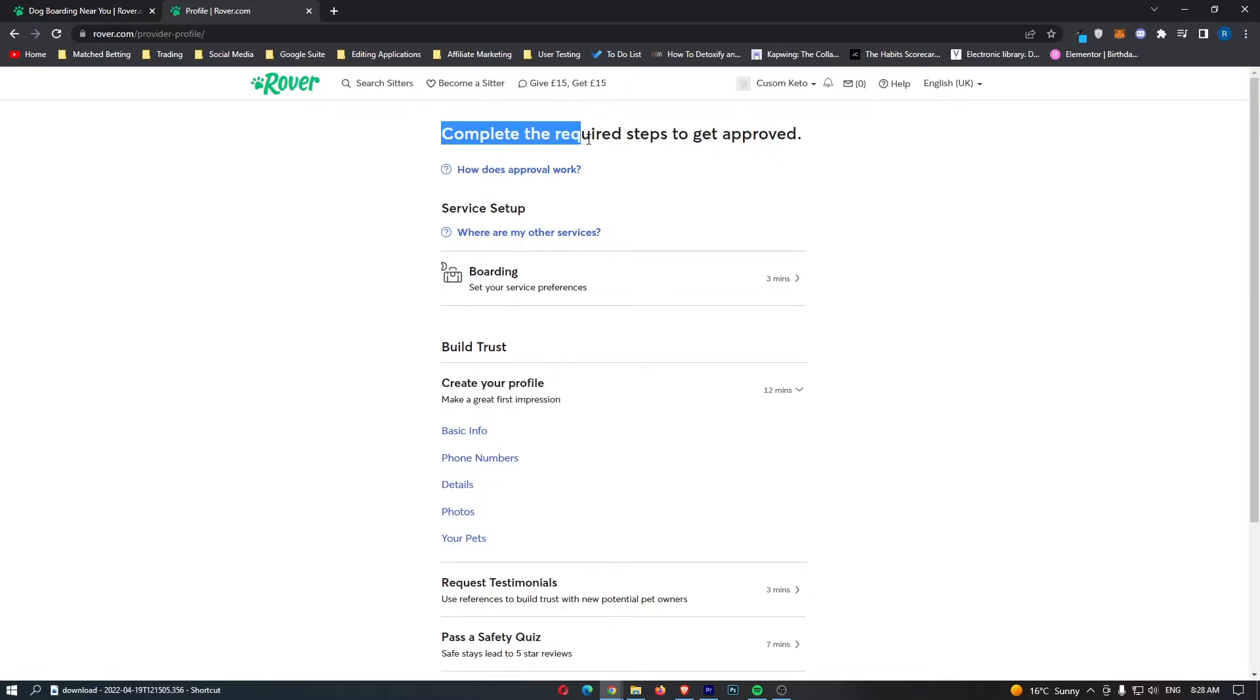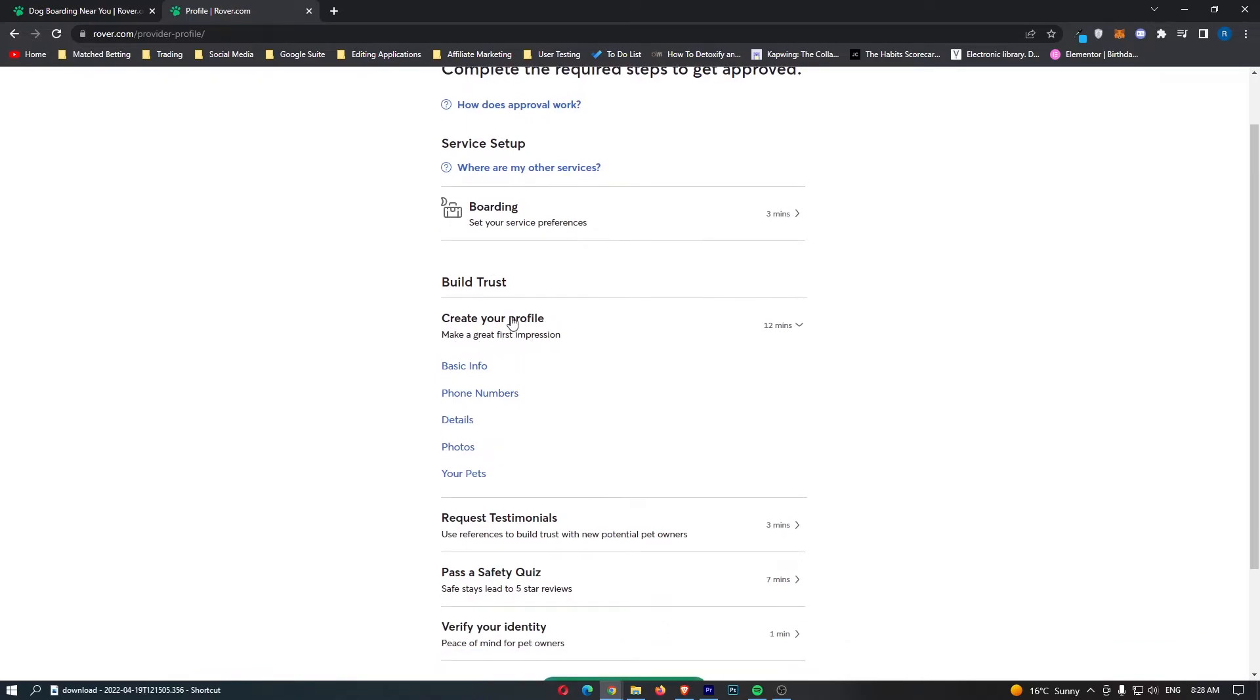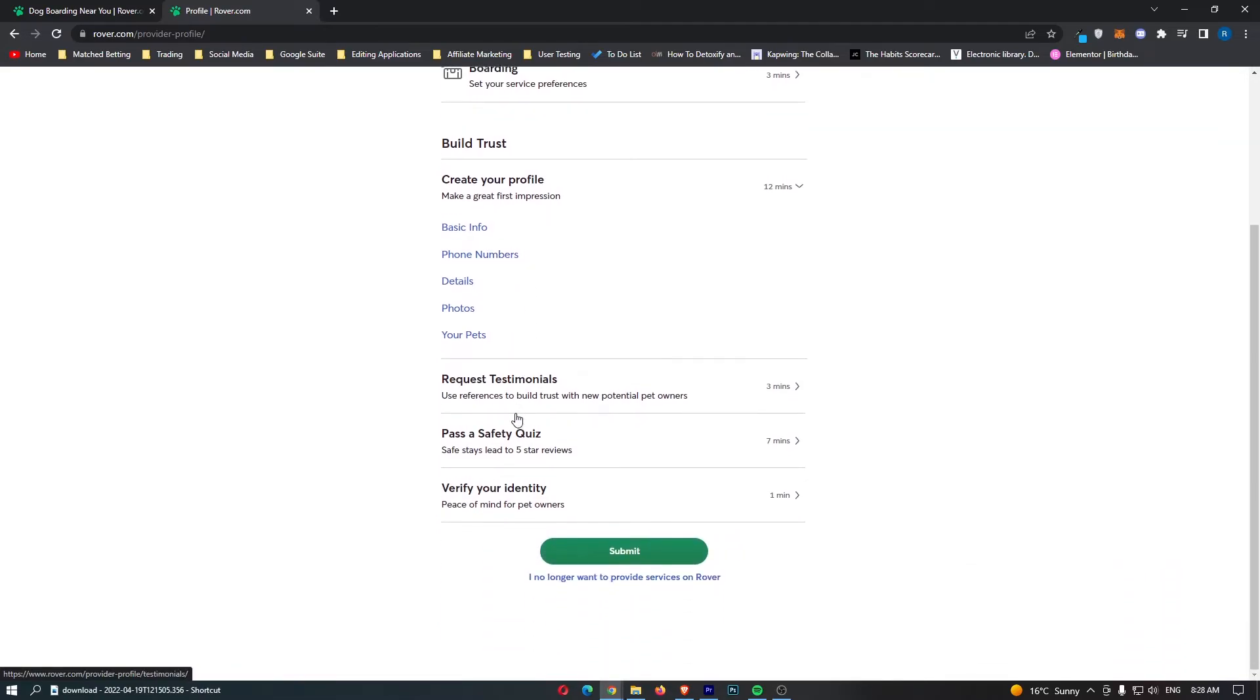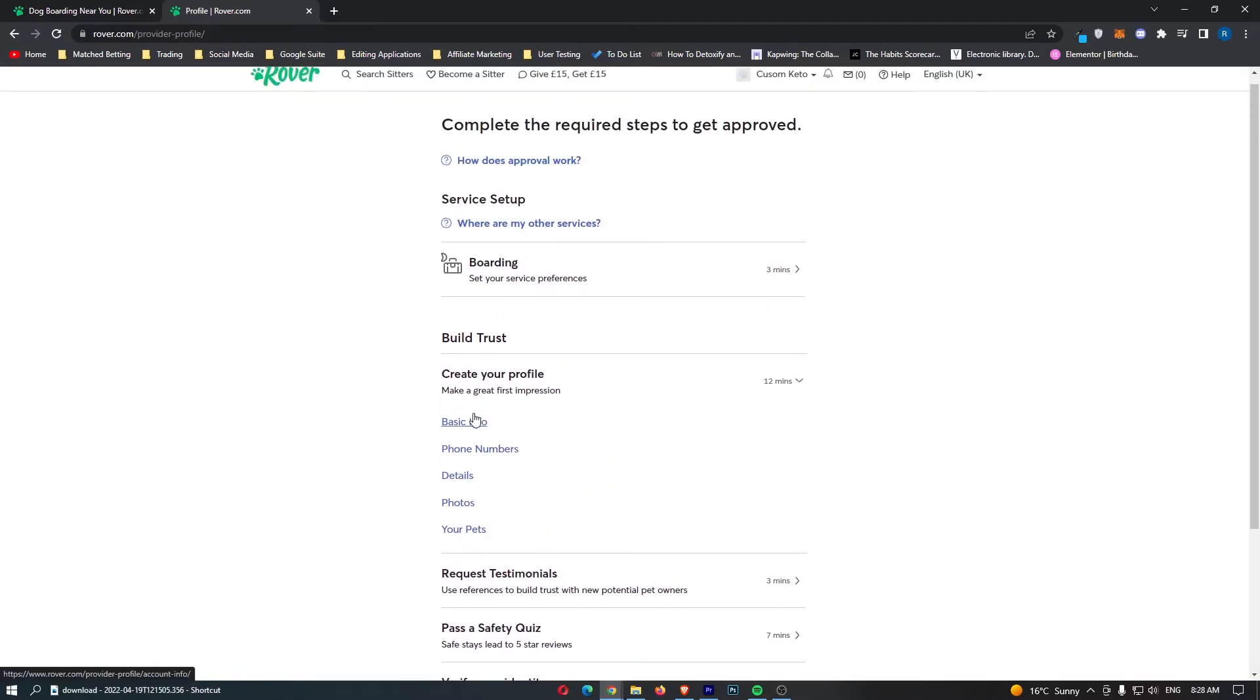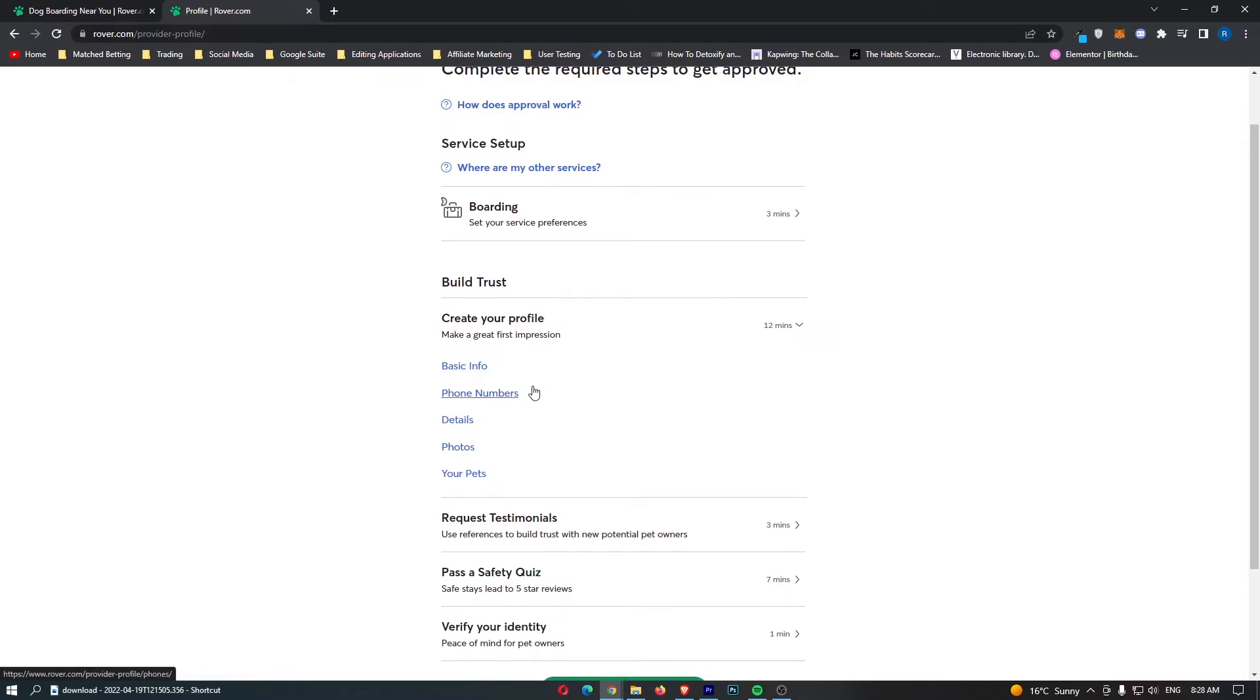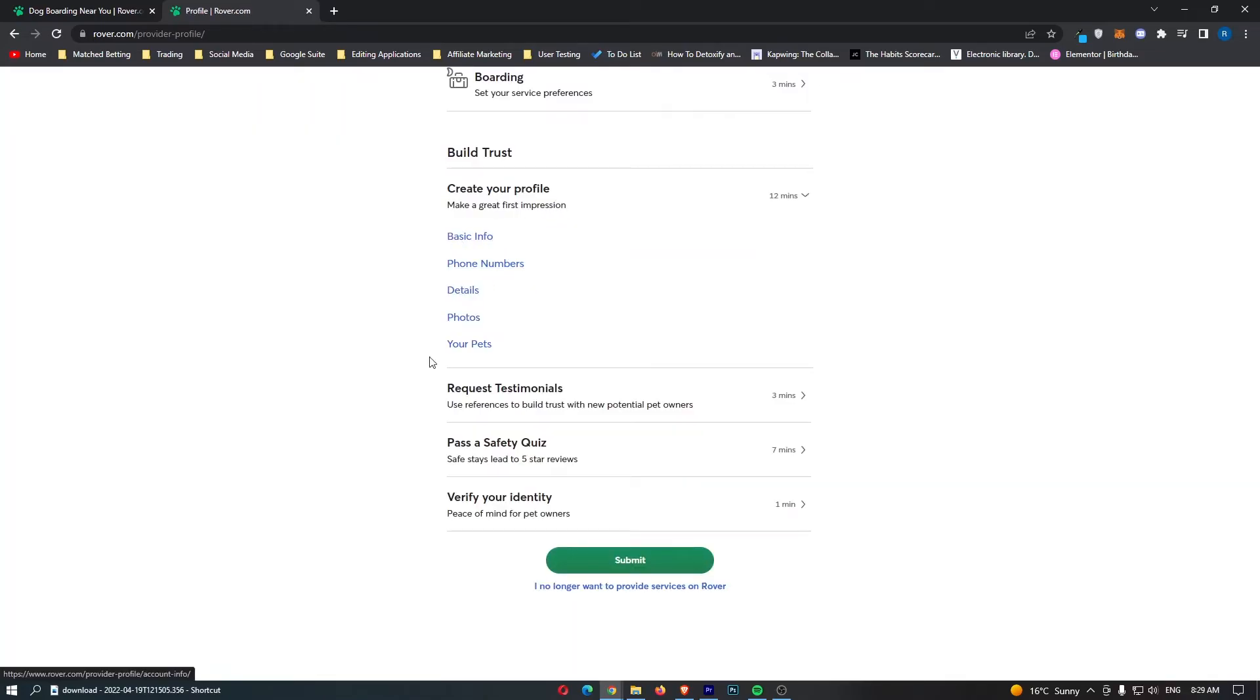Then it says complete the required steps to get approved. What we need to do is we can go through here and start completing the profile. We need to add basic info, phone numbers, details, and all of this. Let's go ahead and do this. You just want to go ahead and do this. It's just very basic, just things like your address and all of that.